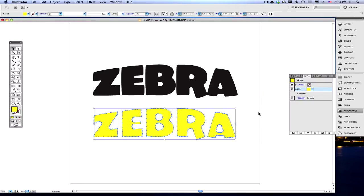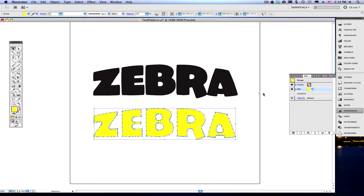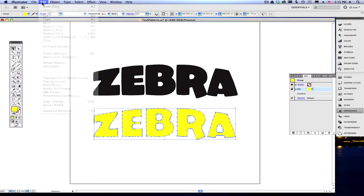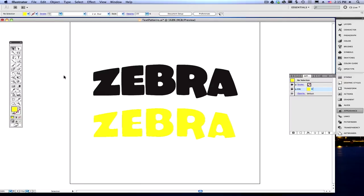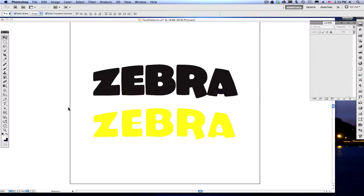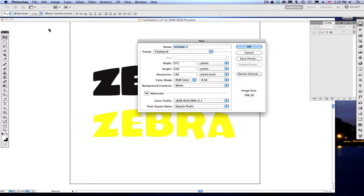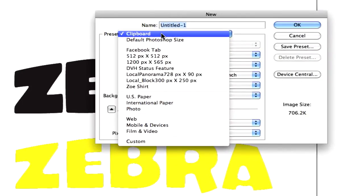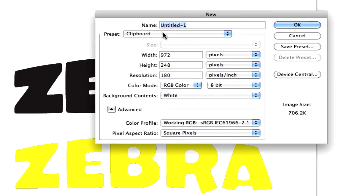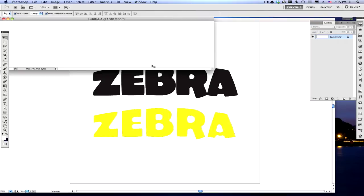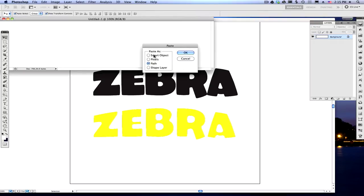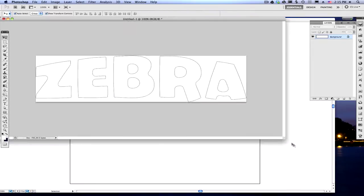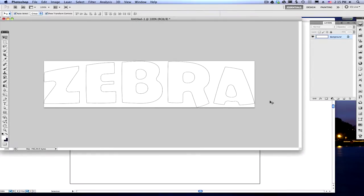So how we do that, we Command-C it, you can also go up to Edit and copy it from there, if you wish. And so, we've got this yellow zebra inside our clipboard, and we're going to go into Photoshop now and open a new document. So we've got our new document. The preset is clipboard. I think it just assumes that what you have in the clipboard is the default, but make sure that your preset is clipboard. Say OK, and paste it with a Command-V into Photoshop, and paste it as a path.